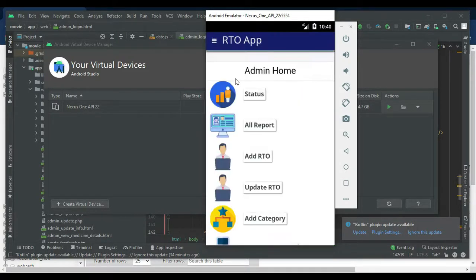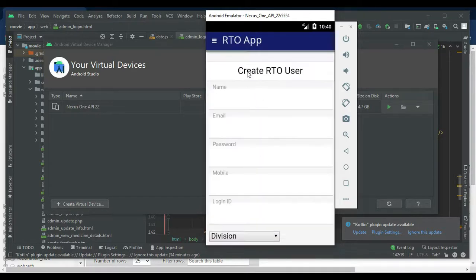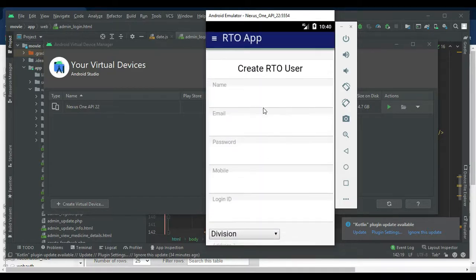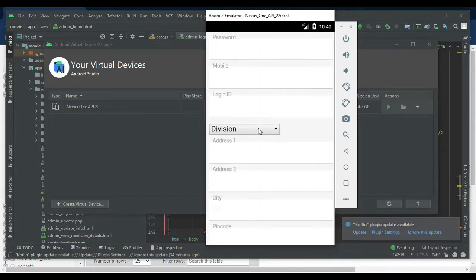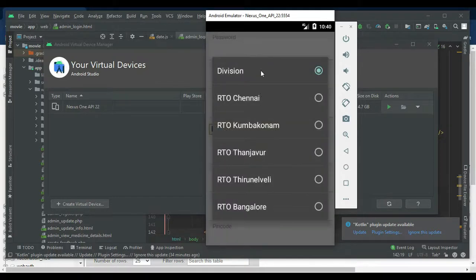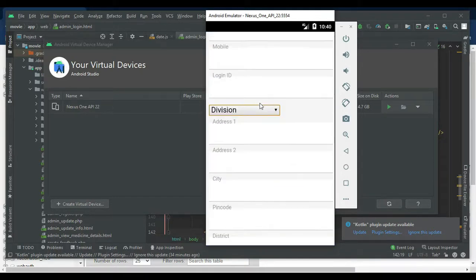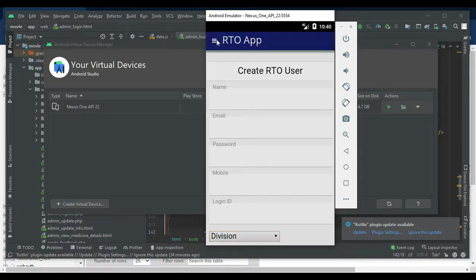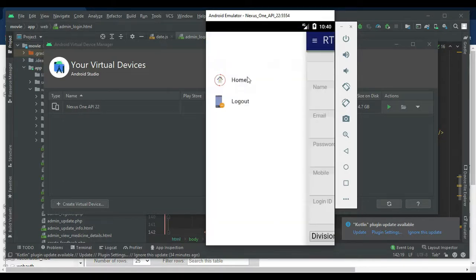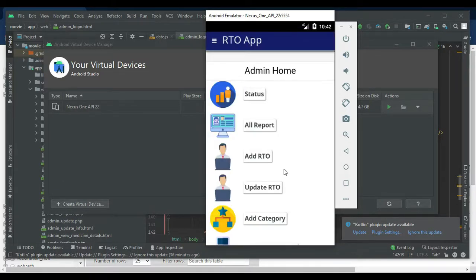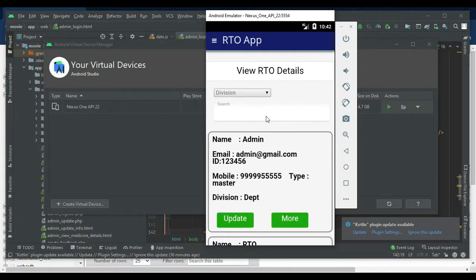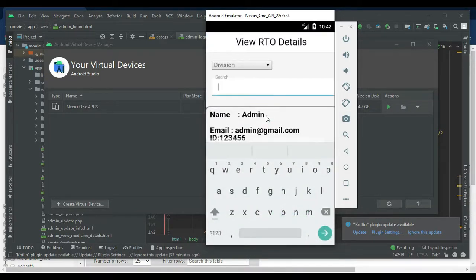Next, click Add RTO to create new RTO users. Enter the details like name, email, and password, then choose a division. Select what divisions are available and submit. Whatever you create, you can view and update the RTO details.